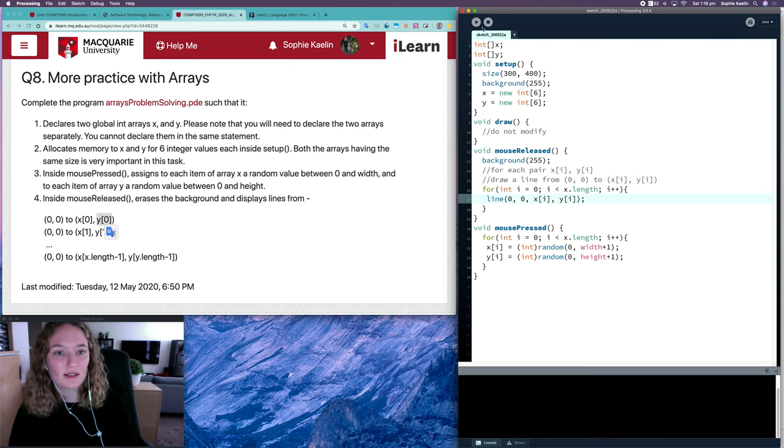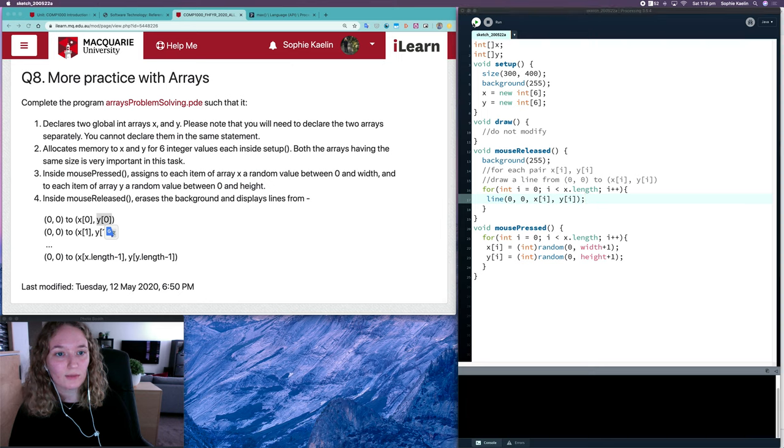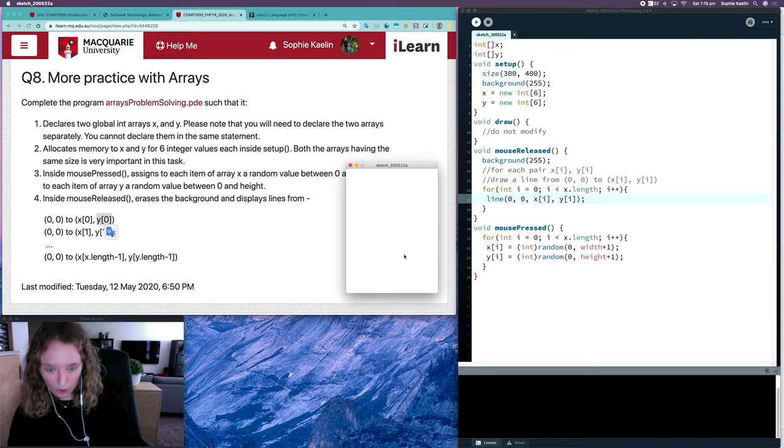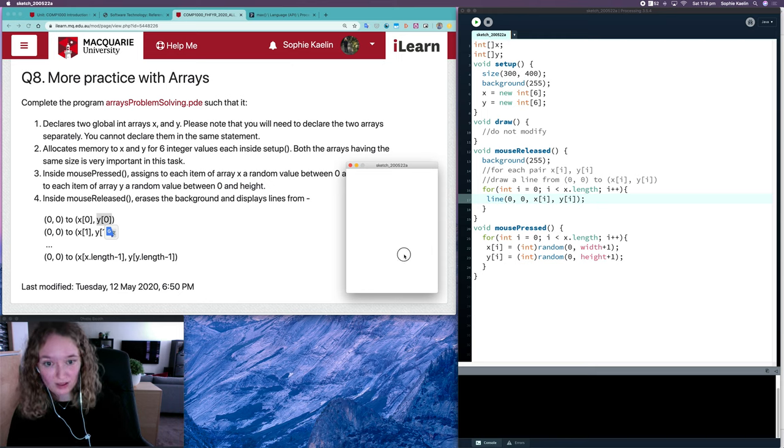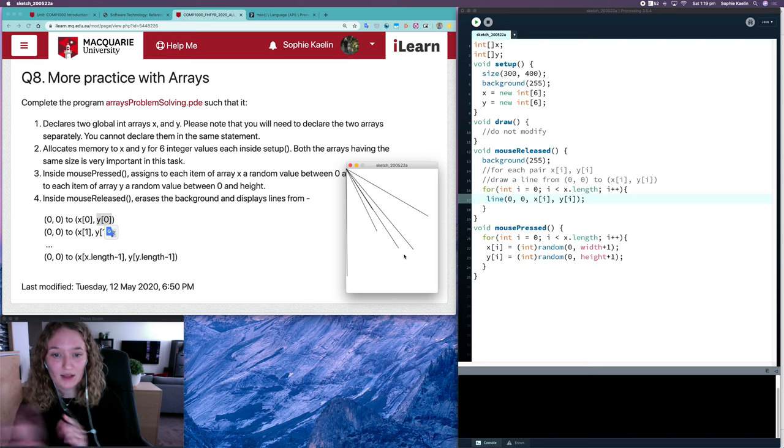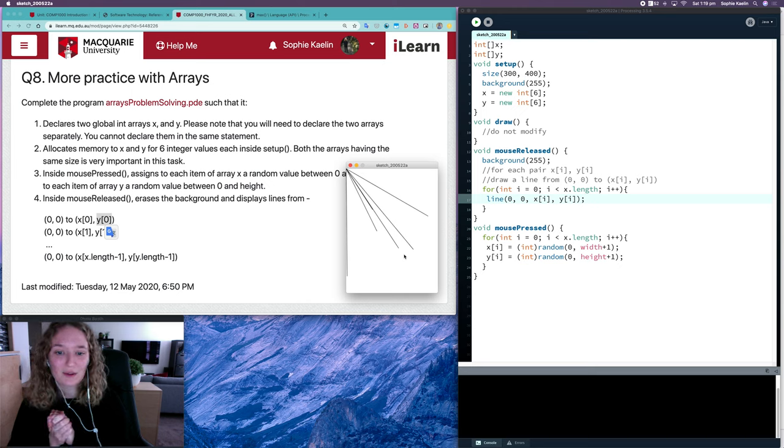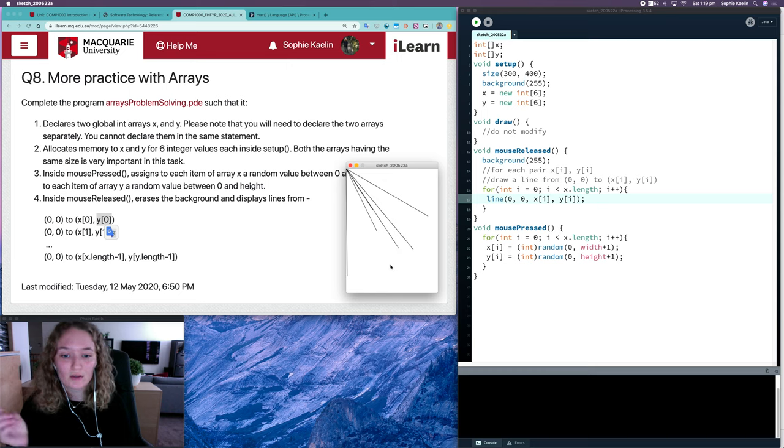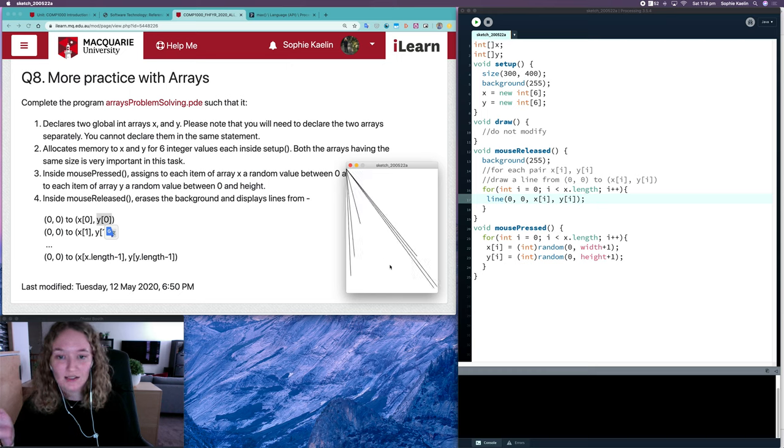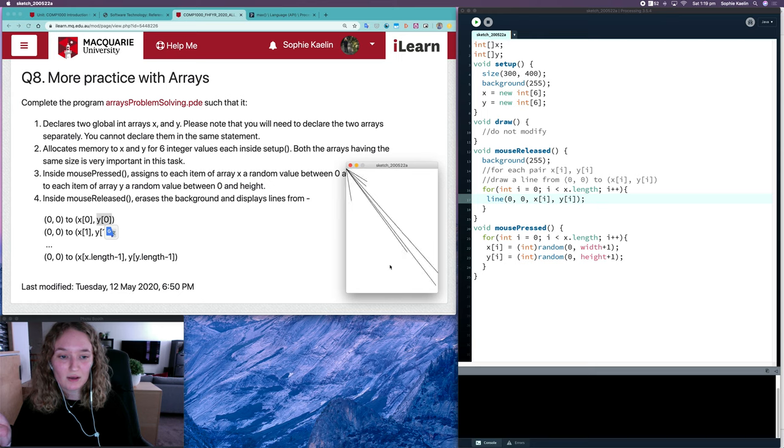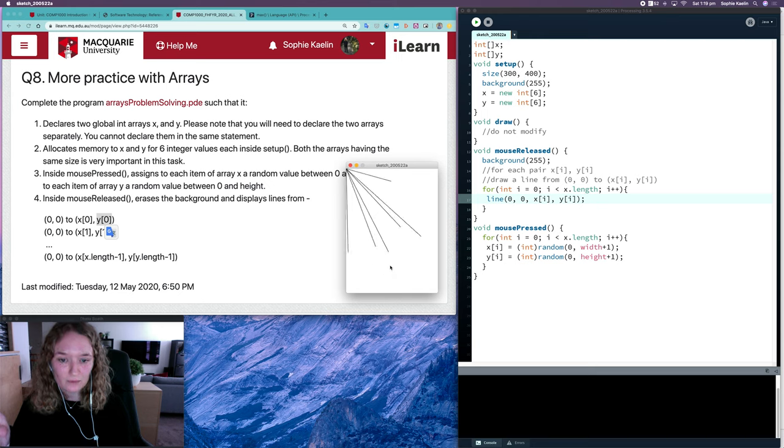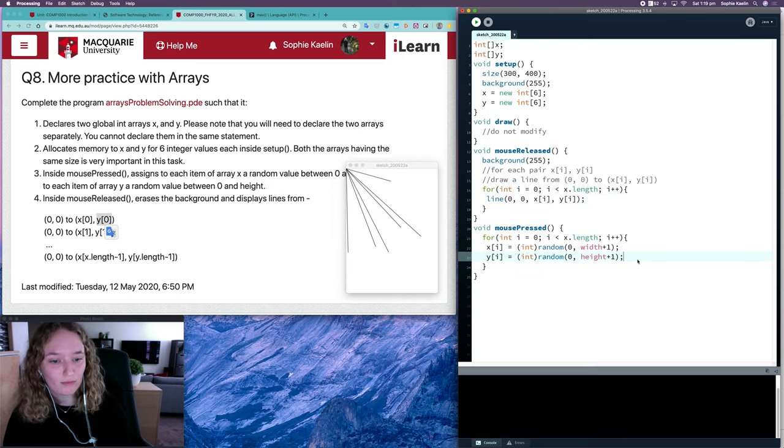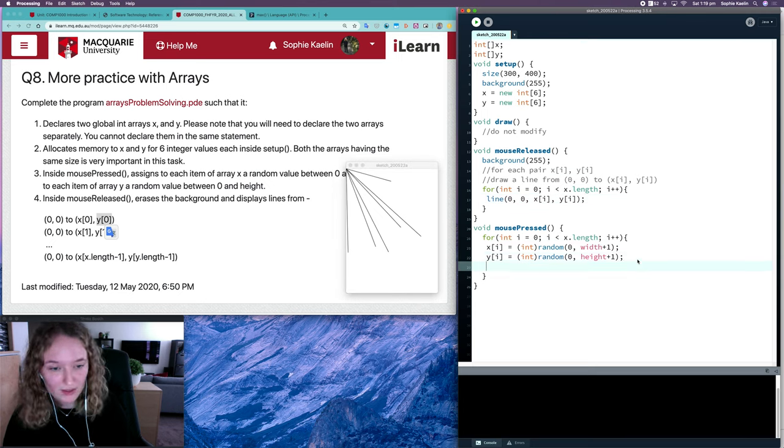So mouse press. I'll hold down the mouse and won't release it. It's not drawing anything yet, but it's waiting until I release, and it's drawing six lines at some random coordinates. Every time I press the mouse and release, it draws some new random lines.